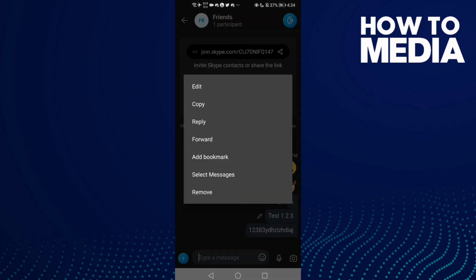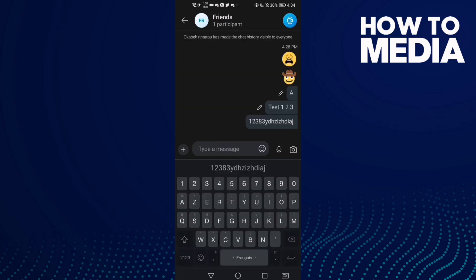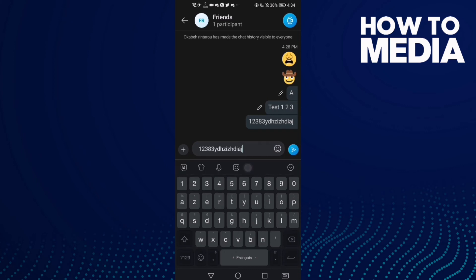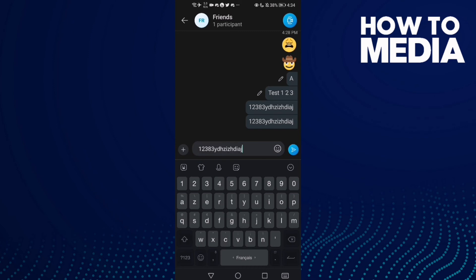Now you can see this one here - Copy. Click on it, and as you see, copy to clipboard. And if you want to paste it, you can just click here and click here, or hold and click paste.